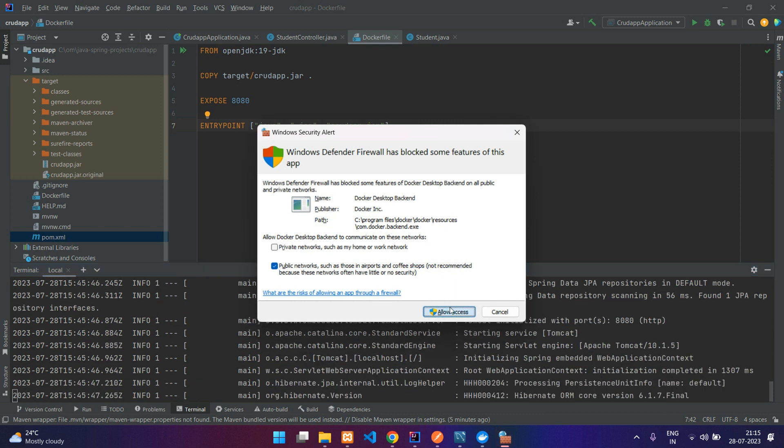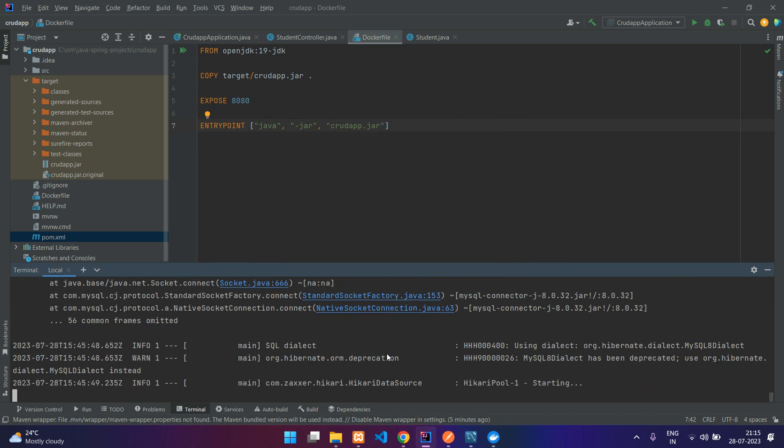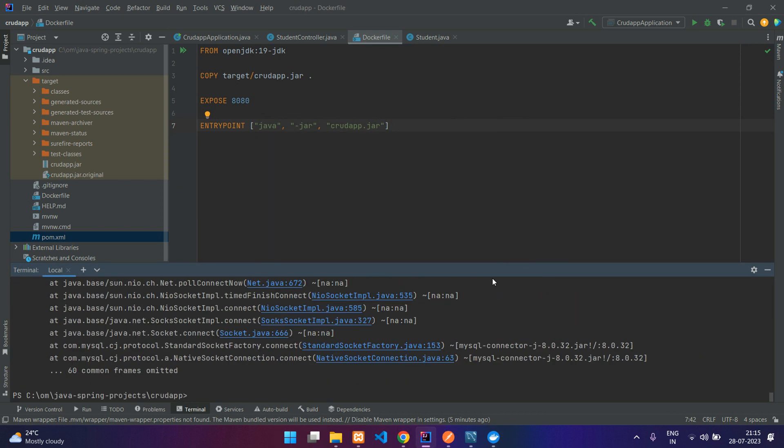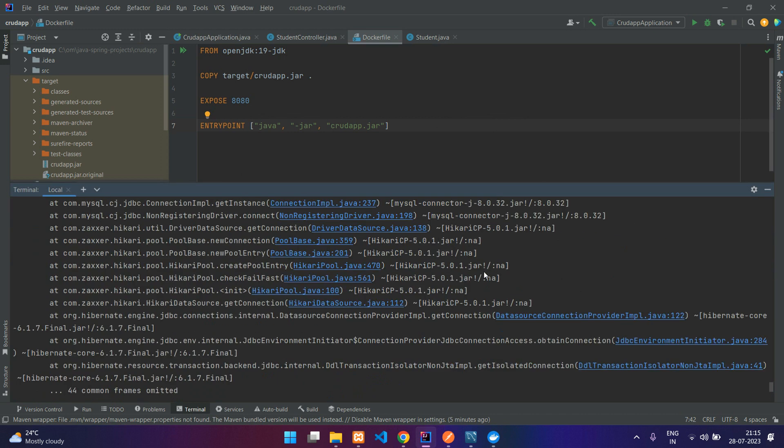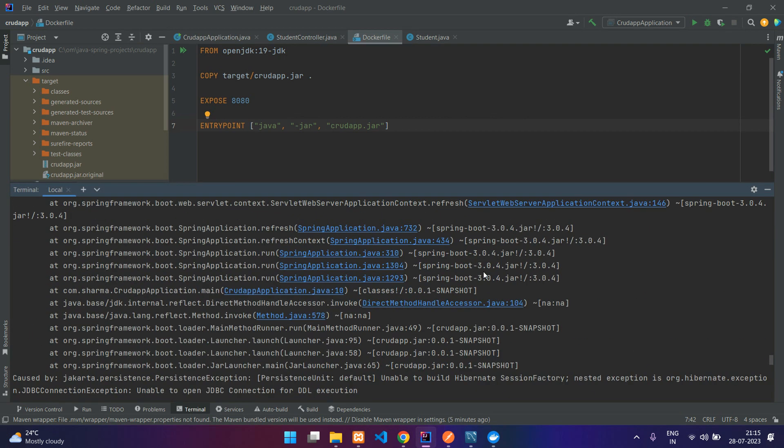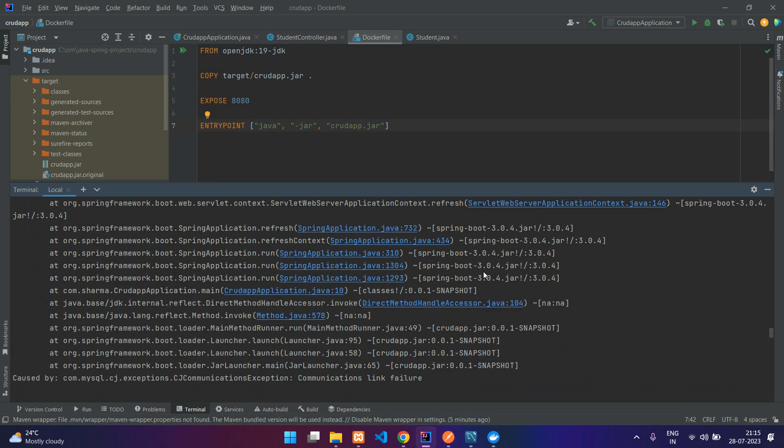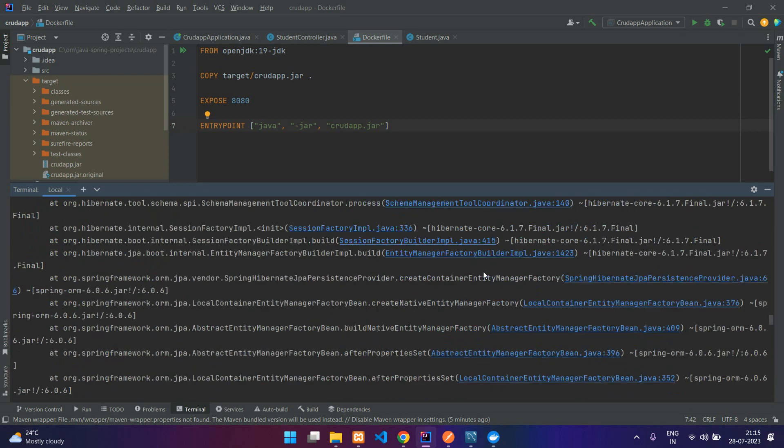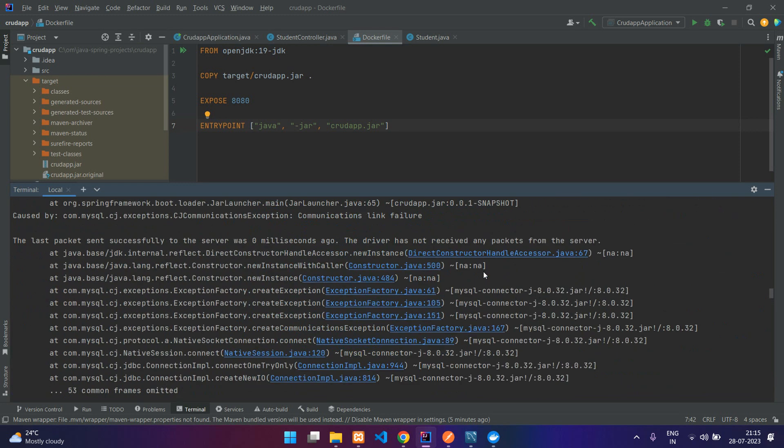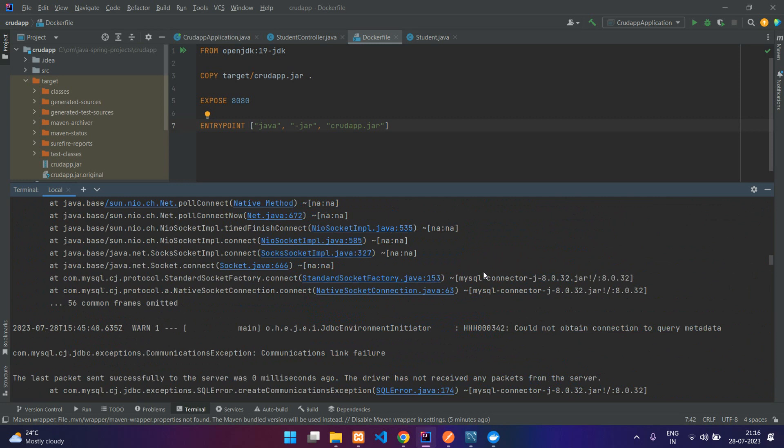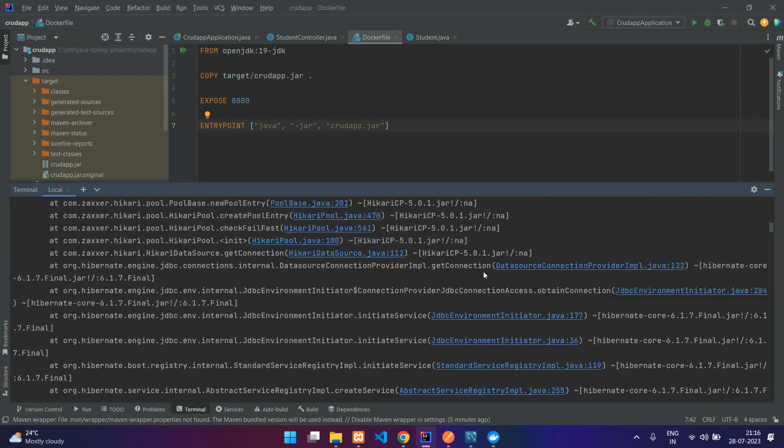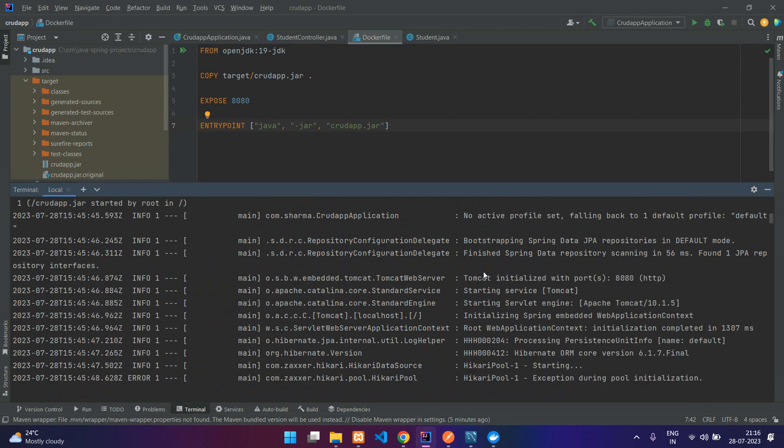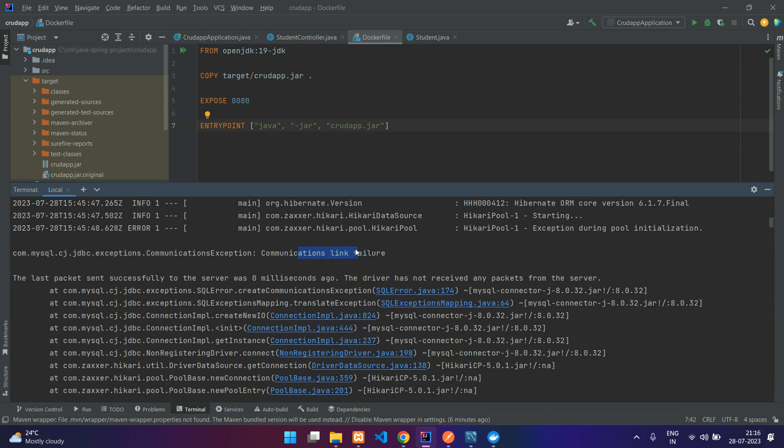Let's say allow access. There is some issue over here. Let's scroll up.